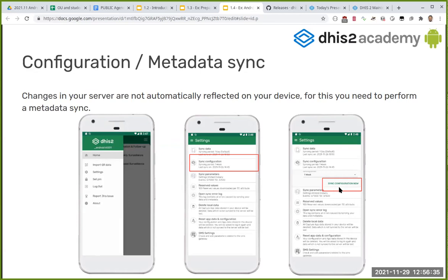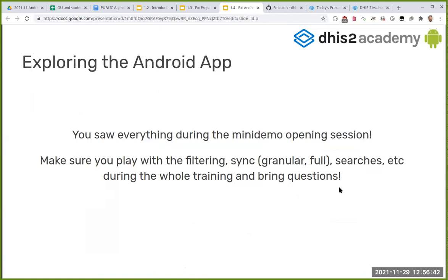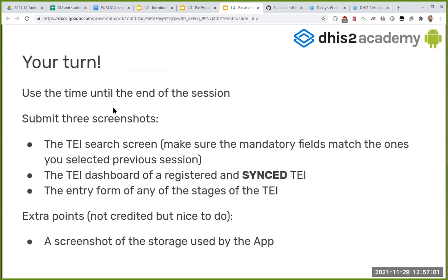In case you want to change some searchable fields to see how the program search form changes, please do this. So, exploring the Android app — Marta did a very quick demo at the beginning of the day. What we're asking you to do now is explore the application a bit. This is the exercise you need to submit.